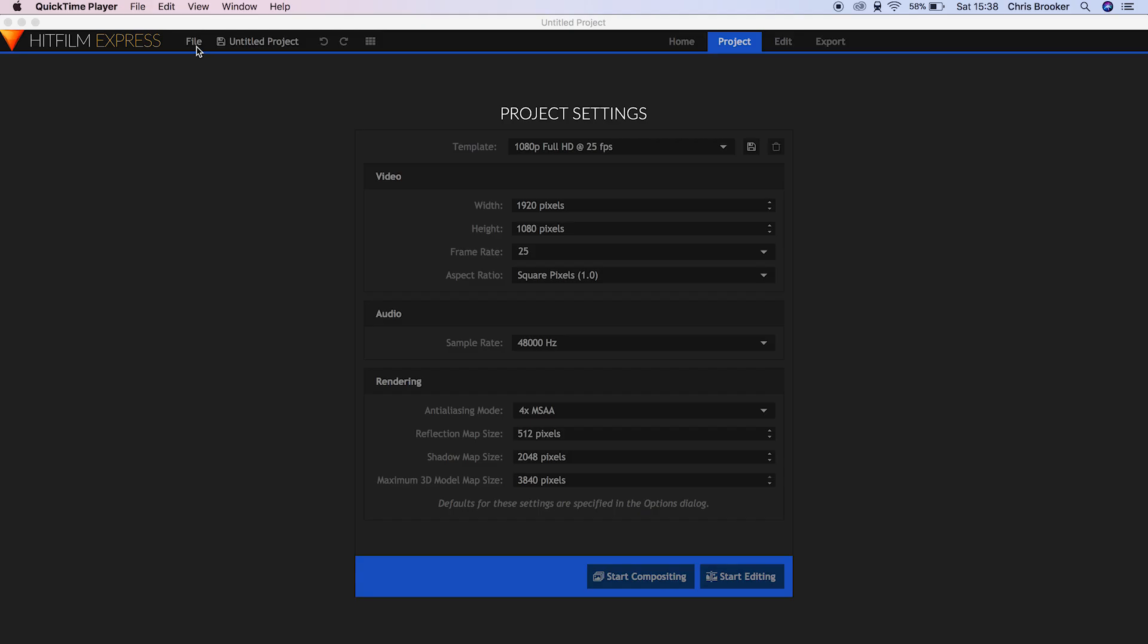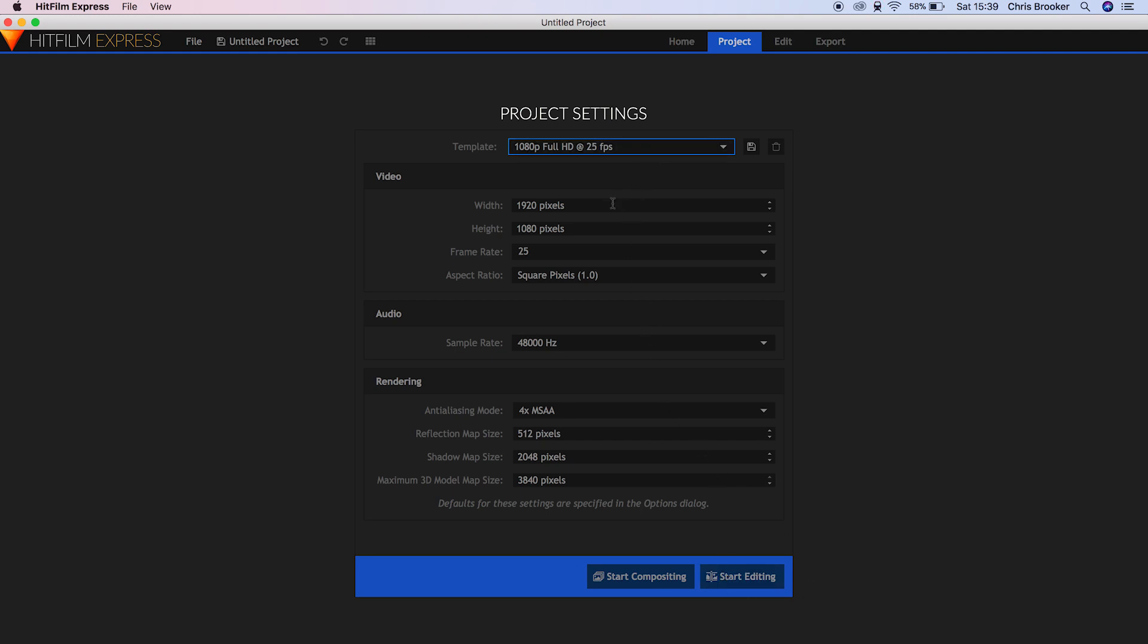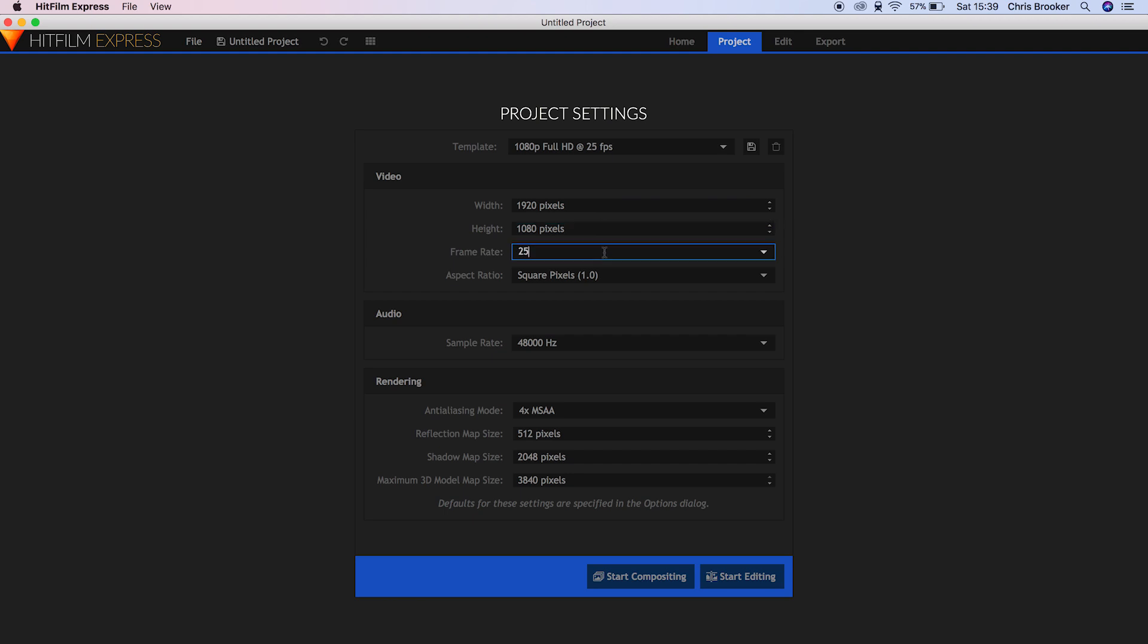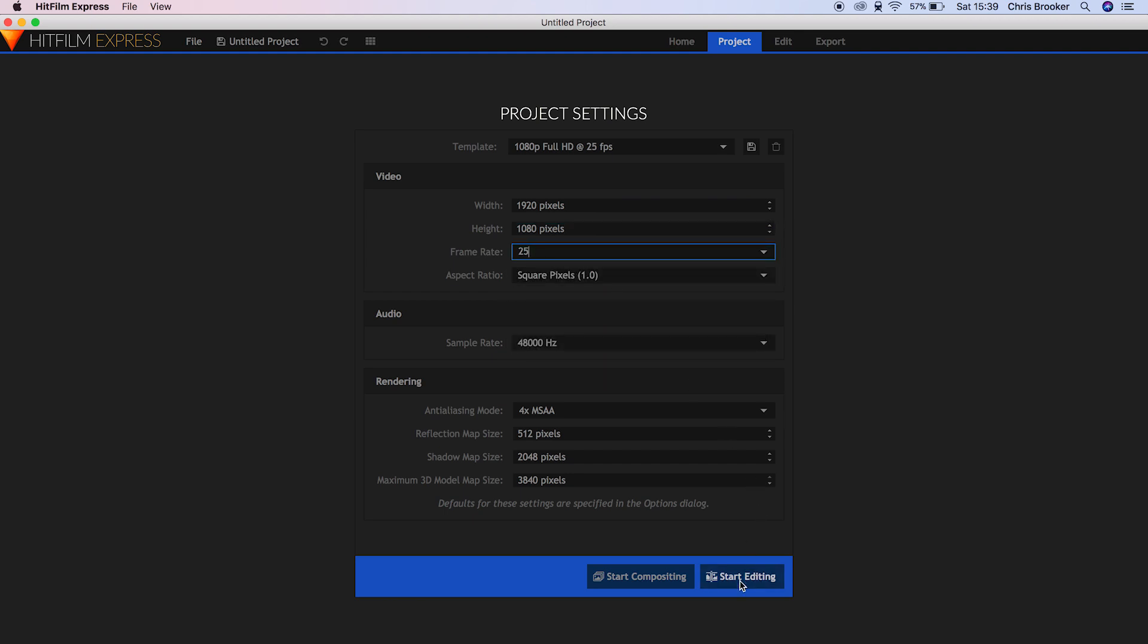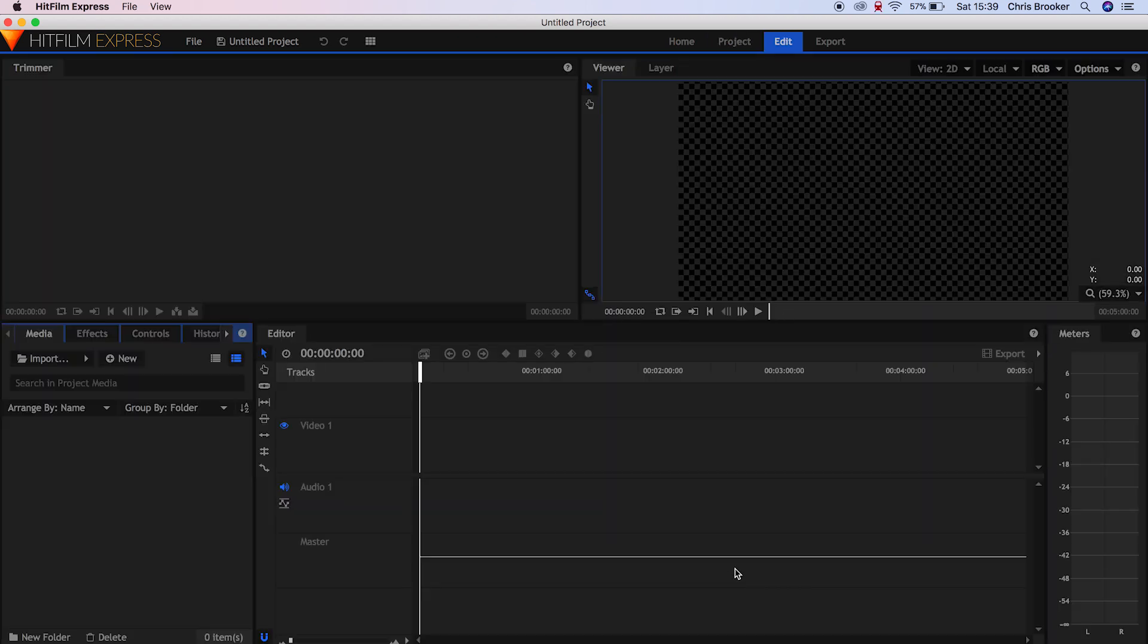Once you're inside of this video editor, this is what you'll be greeted by. This is your templates and you've got all of your settings here. So in the video tab, we have width and height, frame rates, and aspect ratio. And then once you're happy with all of this, we can go ahead and press Start Editing.